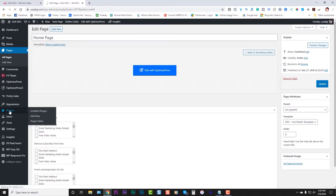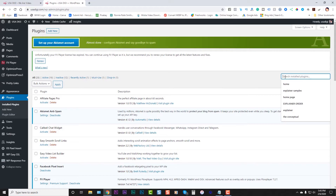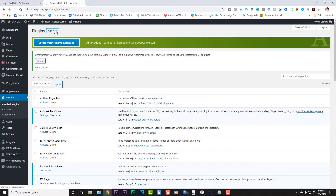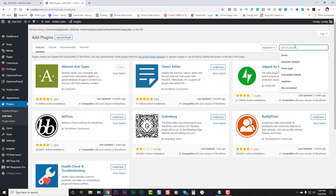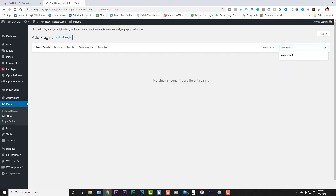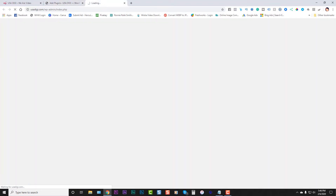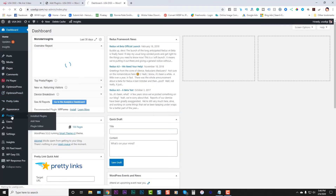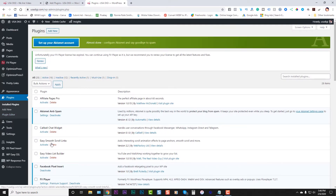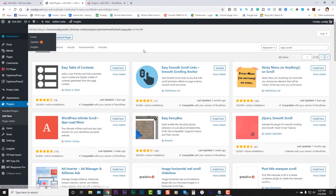So I'm going to go to my plugins here and look in the WordPress repository. We're going to add a new plugin first — we don't want to search the ones we have. We're going to search for 'easy scroll.' Let me go back and check — it's called Easy Smooth Scroll Links, made by Web Factory. So that's the plugin I have. Since this one's not working right, let's find another one. Let's try this one here — jQuery Smooth Scroll. We're going to install this one.